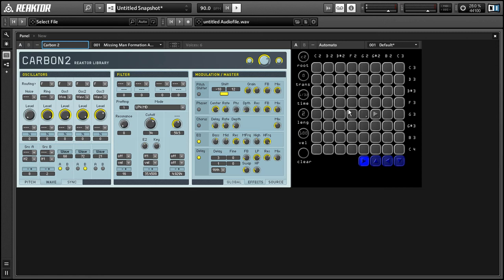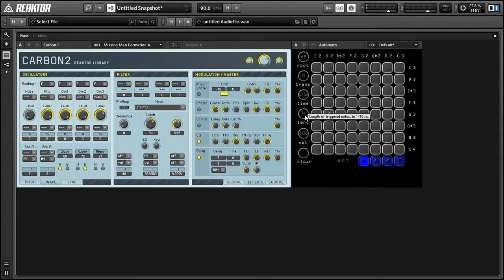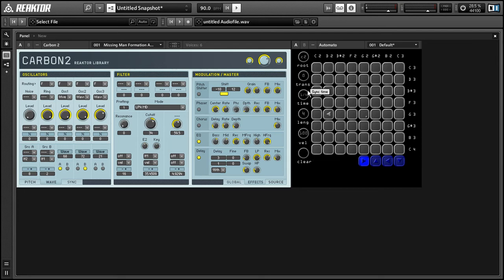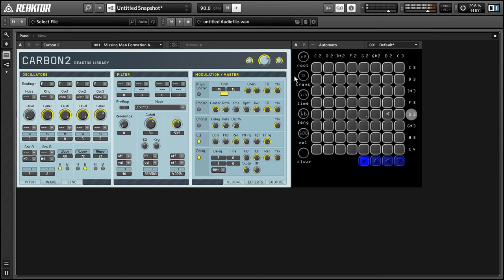And we can use the length knob to control the length of any notes that we trigger. So let's change to something that we can actually hear the long notes on. And turn up the length, slow down the time a little here.